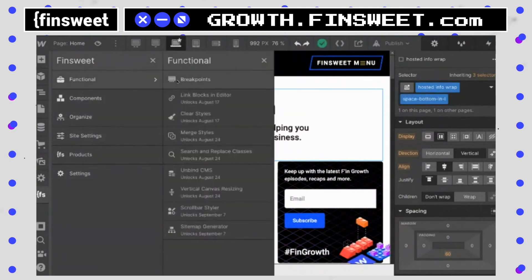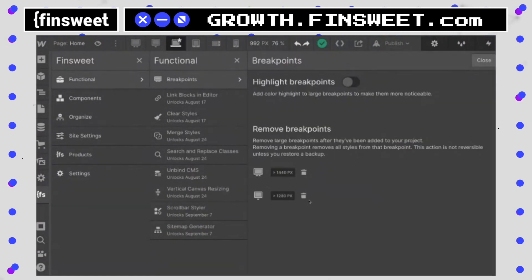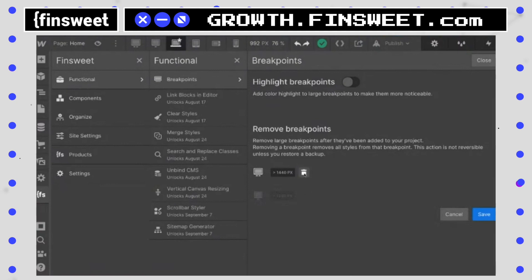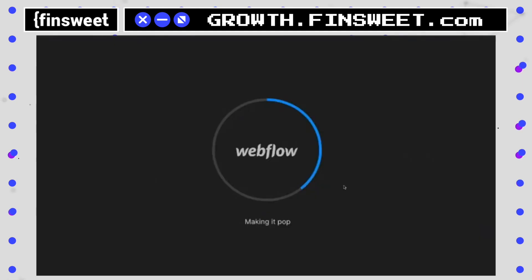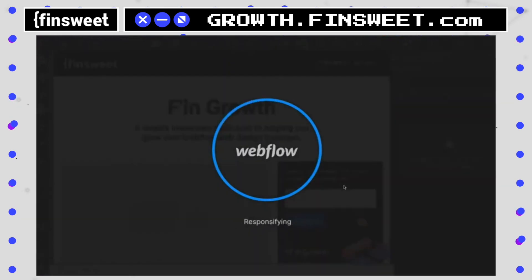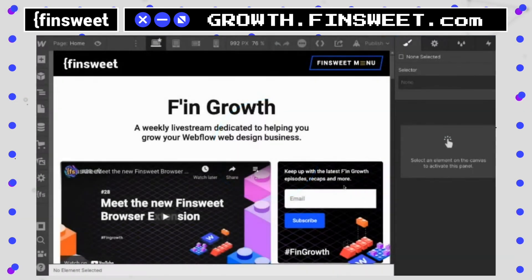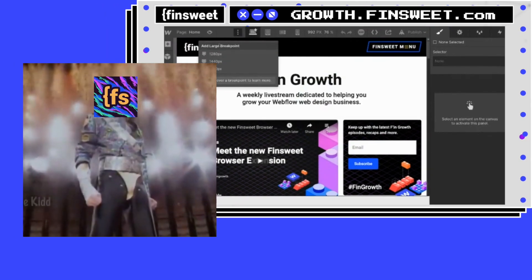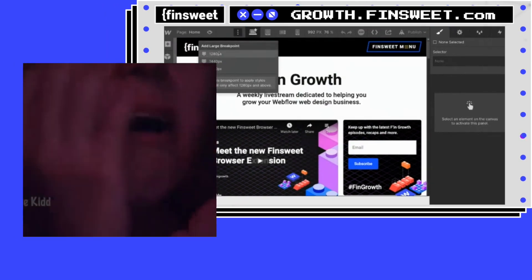Inside the functional tab, I have my breakpoints, but I want to actually remove this 1280. And I'll remove the 1440 also. So we are now automatically reloaded. And when this shows up, we will be breakpointless. Wow, check that out.